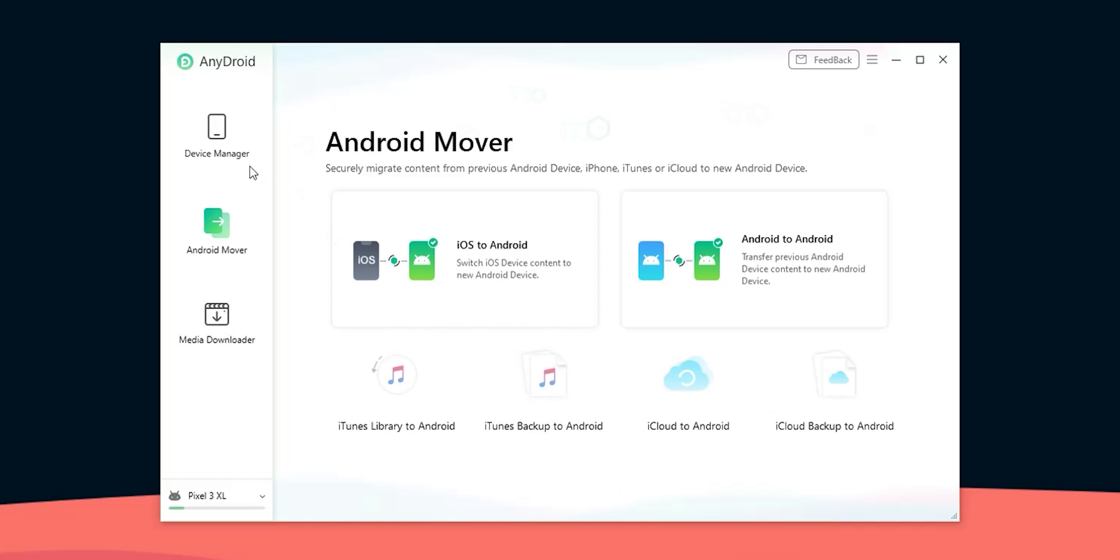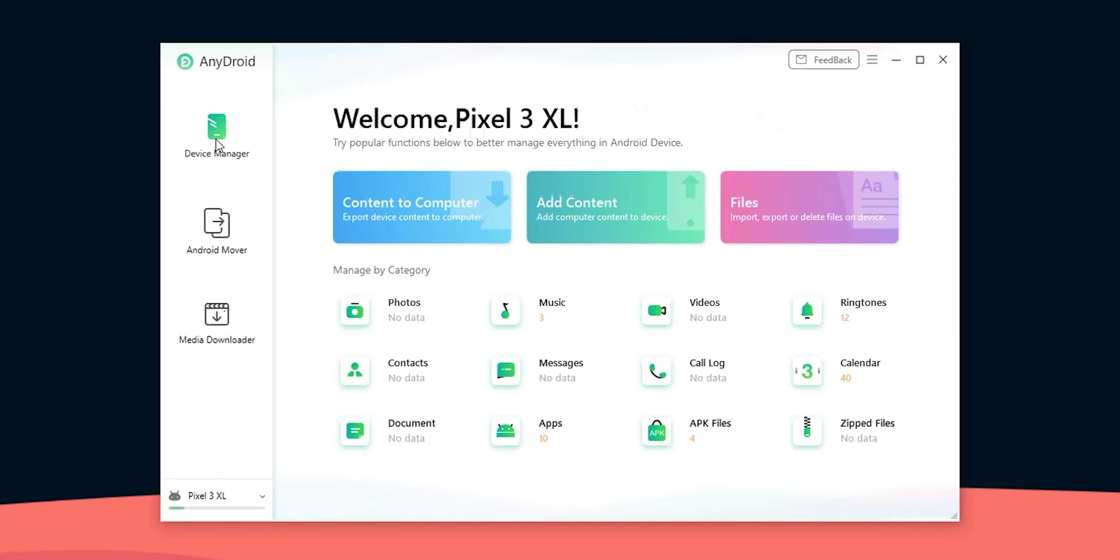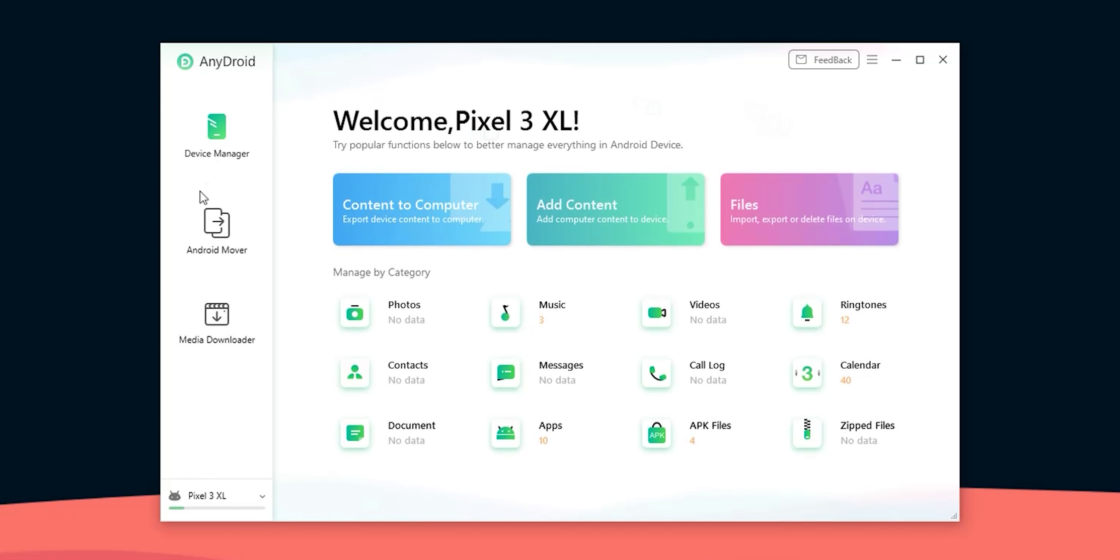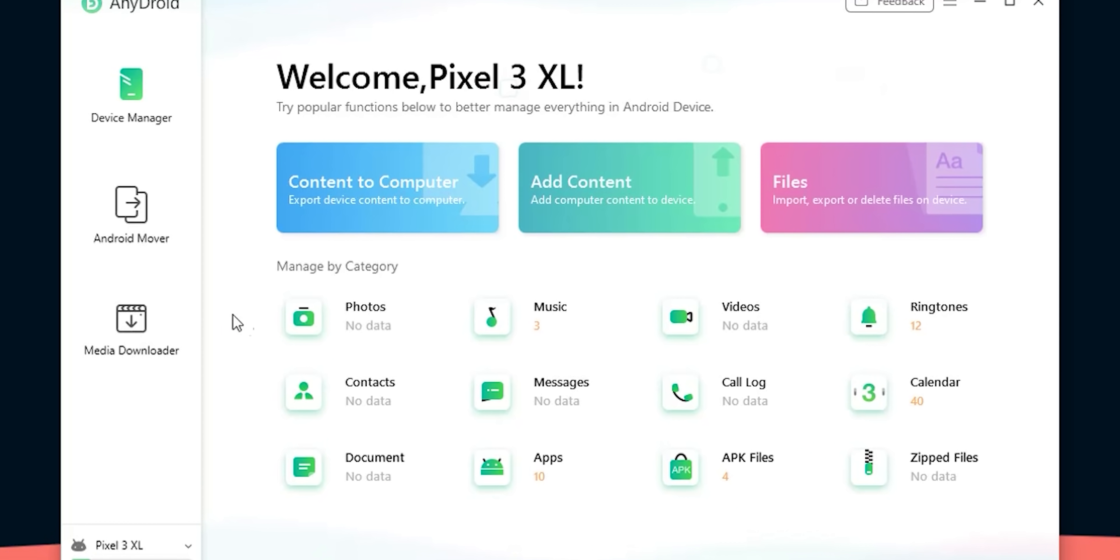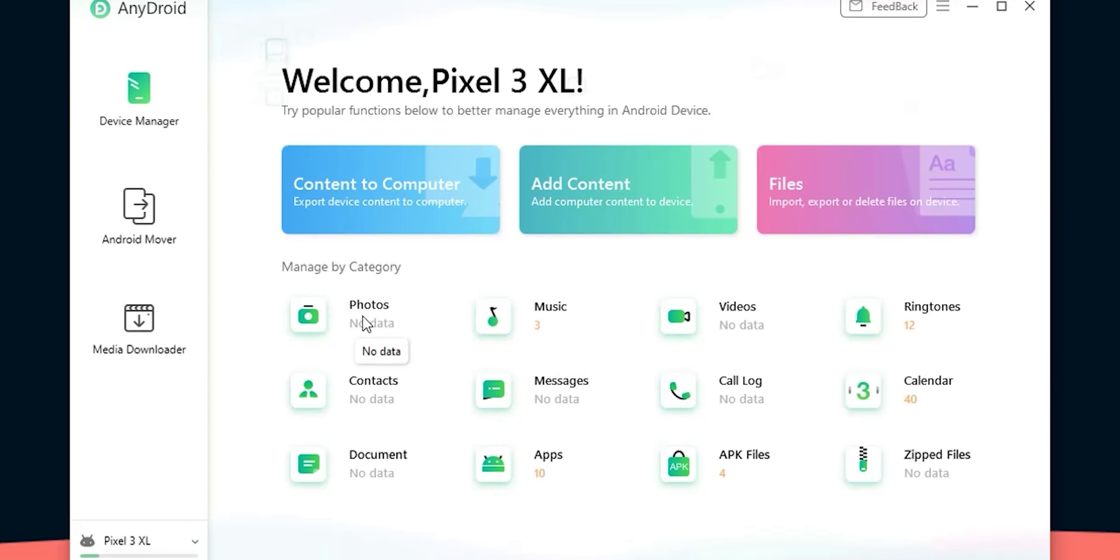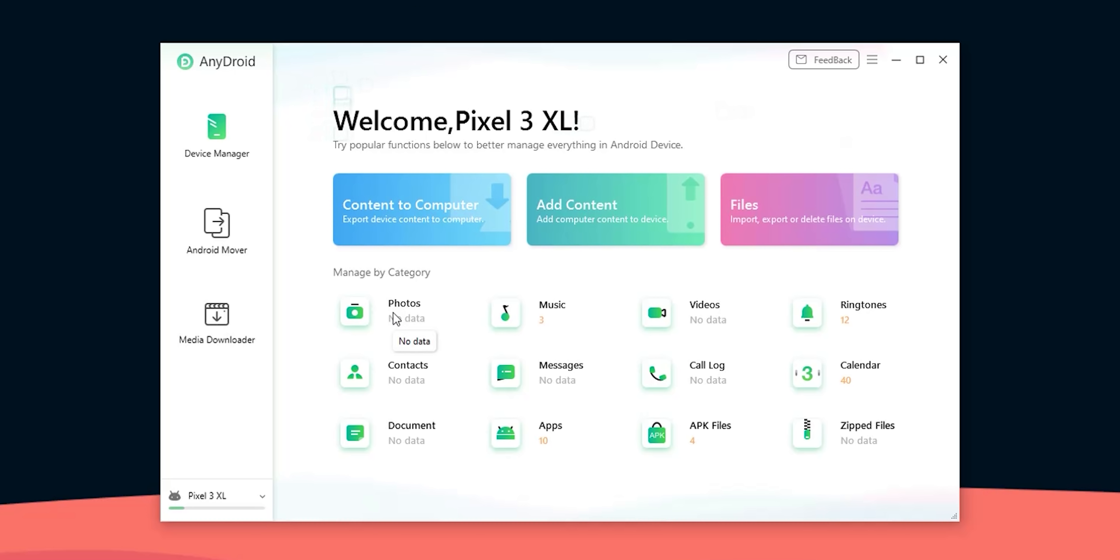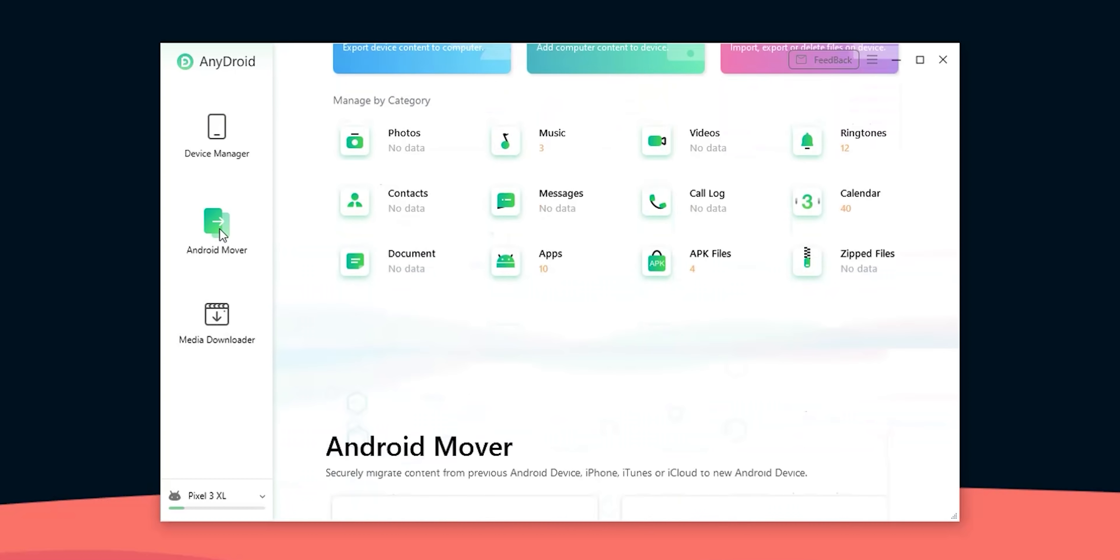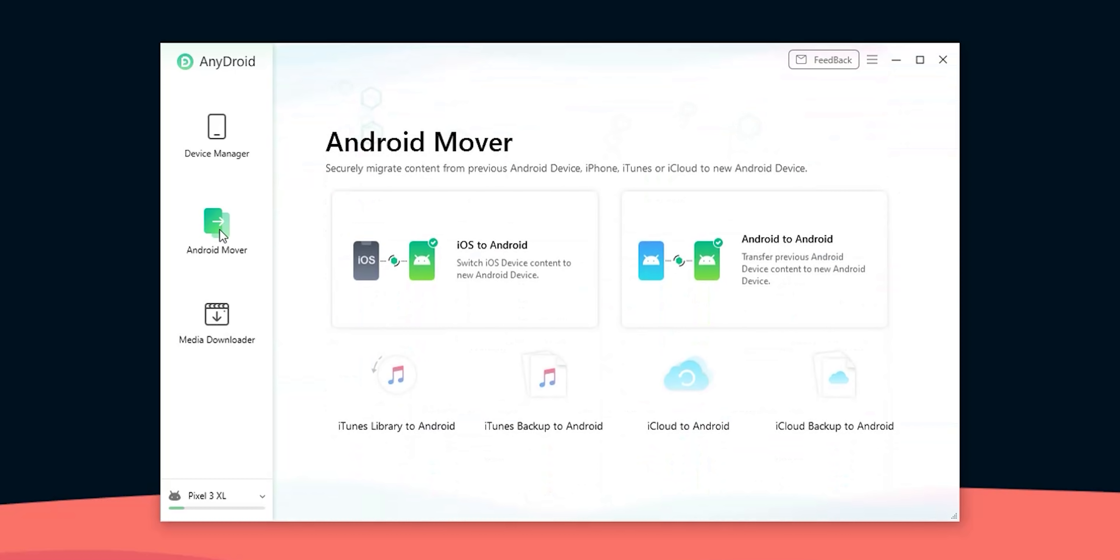Now let's try from iTunes backup to Android. I deleted everything I transferred to my Pixel 3 XL in the previous step and you can see that under the device manager tab. I have zero photos, messages and videos.